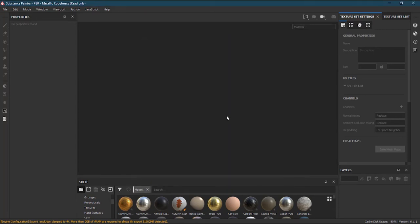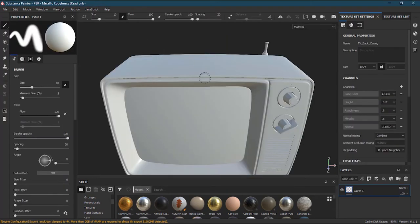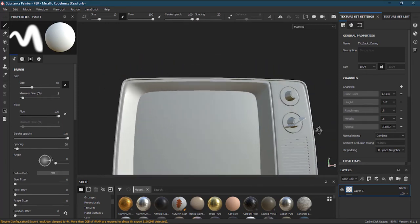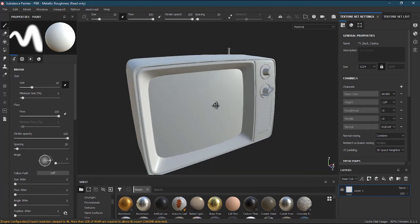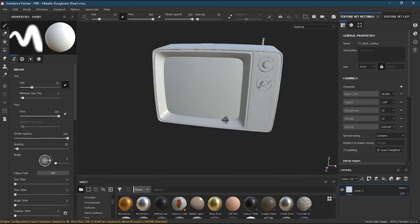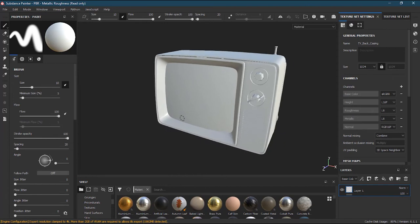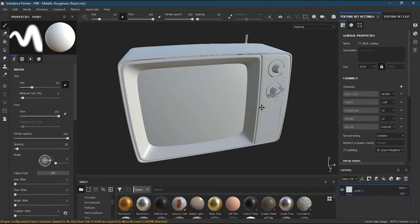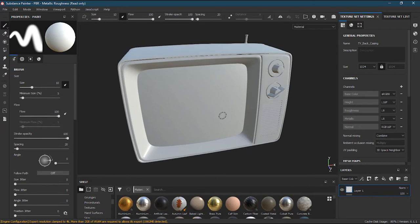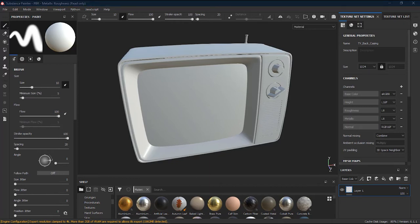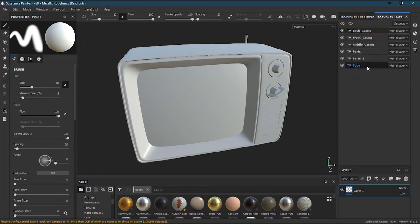As soon as you press OK it will start importing, and you can see the TV model. At this stage the model is not baked yet, so the vertex color and ID maps will not work. For that I have to bake the textures.